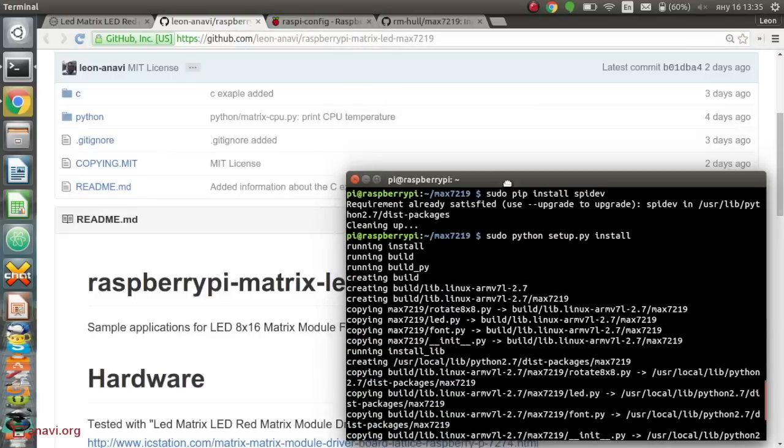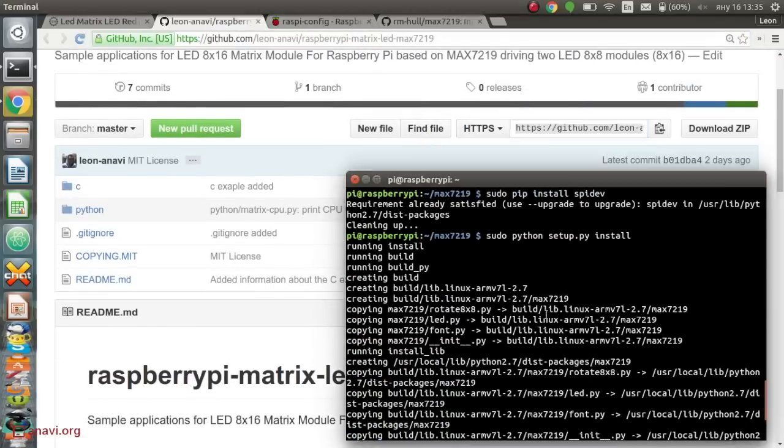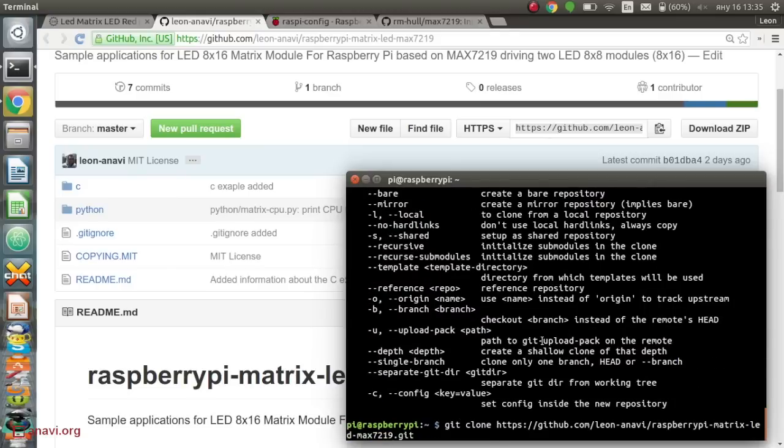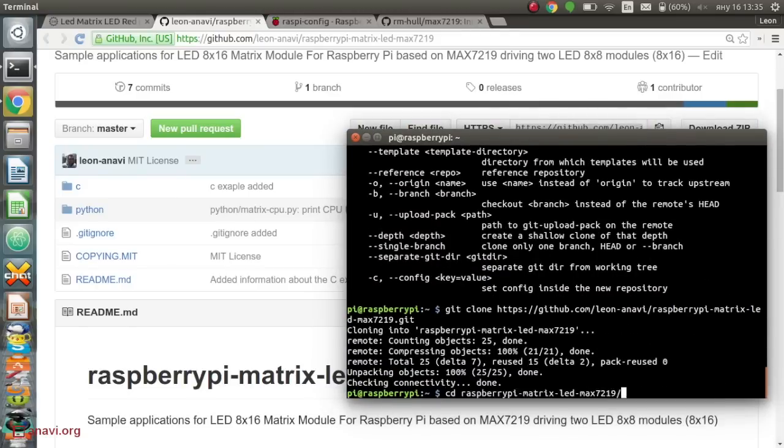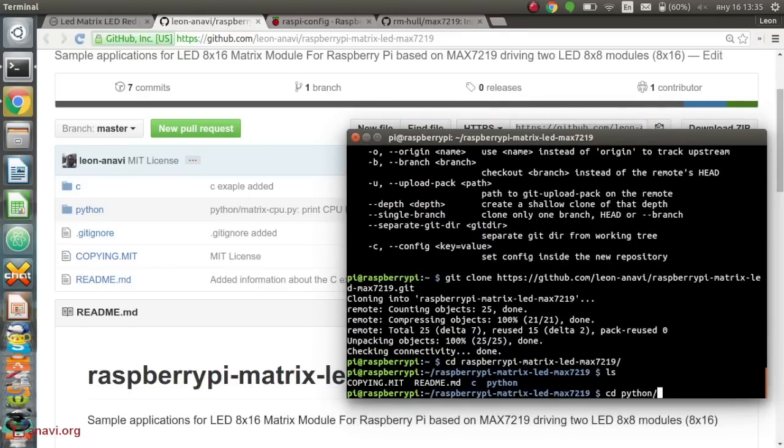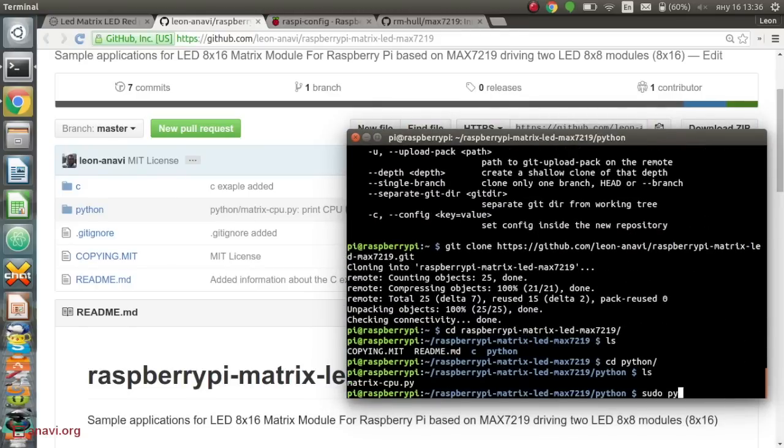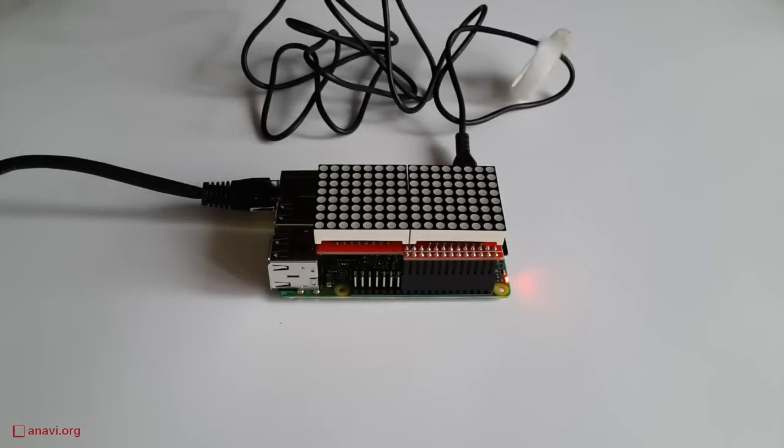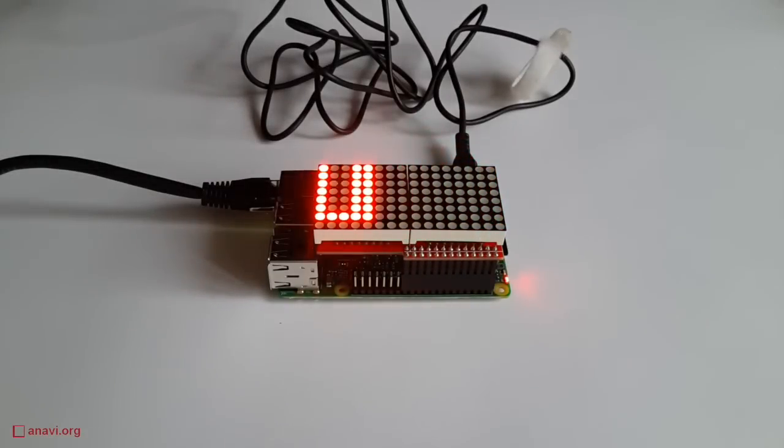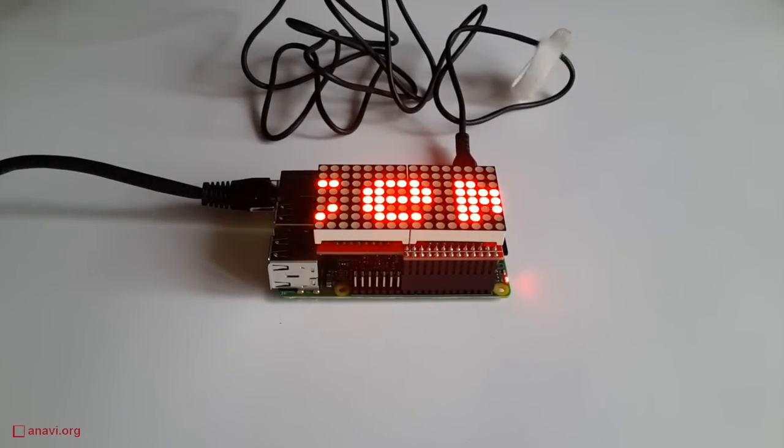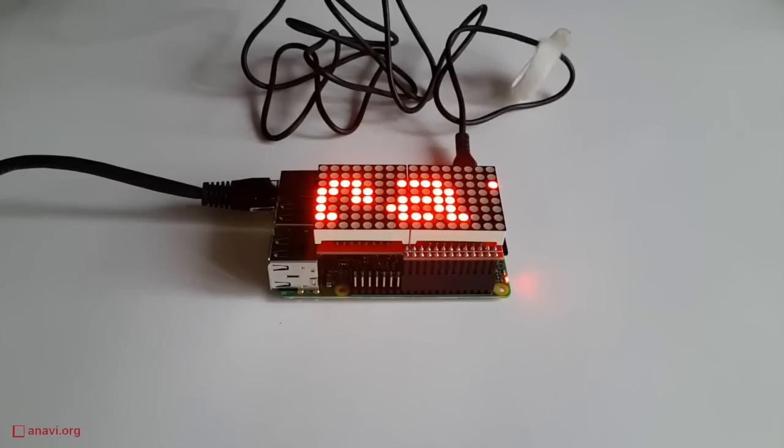Clone my examples from GitHub. Execute the Python script as a super user. It will retrieve the CPU temperature and display it on the LED matrix. There is an infinite loop so the script will run until you stop it.